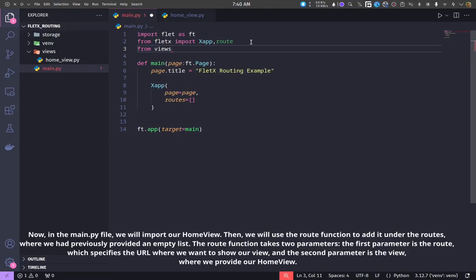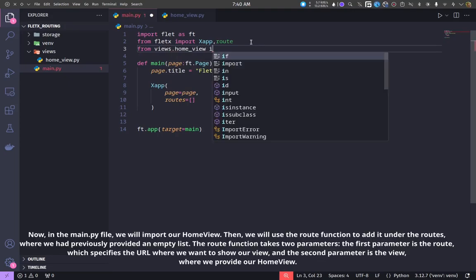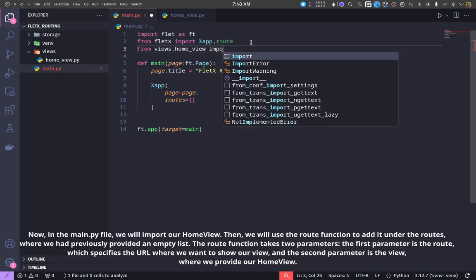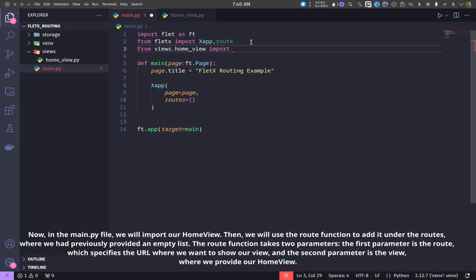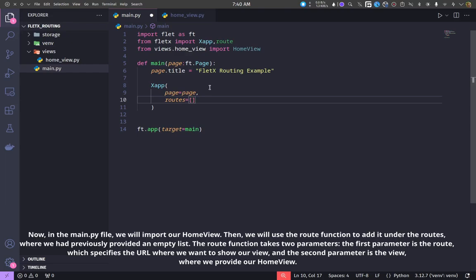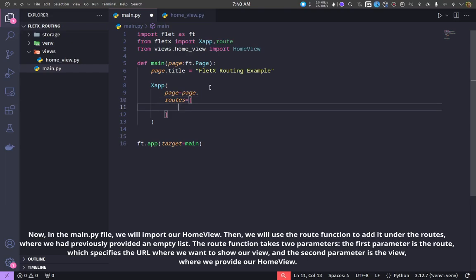Now, in the main.py file, we will import our home view. Then, we will use the route function to add it under the routes, where we had previously provided an empty list.